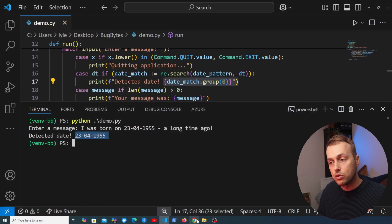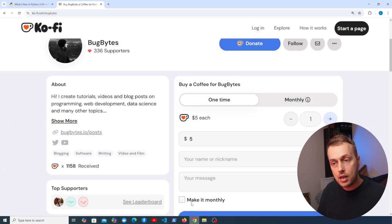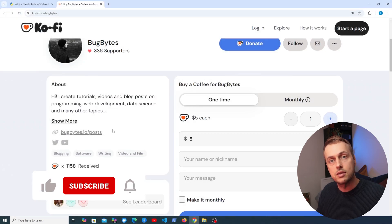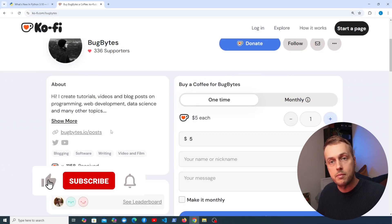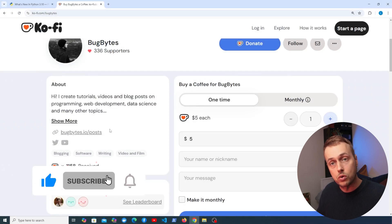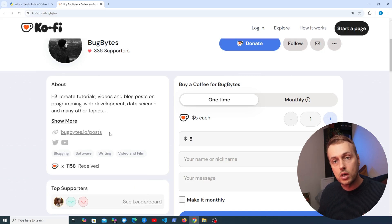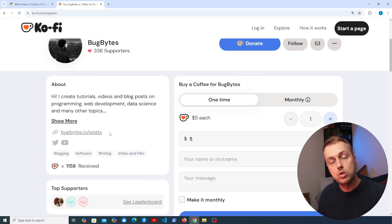So that's all for this one. We've looked at structural pattern matching in Python. If you've enjoyed the video and want to support the channel, check out the Ko-fi page and don't forget to like and subscribe. There's much more we can do — matching against dictionaries and objects — but we'll leave it there. Thanks very much for watching and we'll see you in the next video.